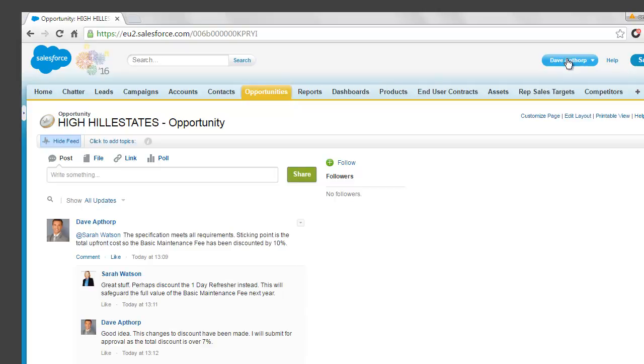Hi, today we're going to be logged in as Dave Apthorpe and looking at how we can use approval processes on opportunities to control the amount of discount that we give away to our customers.